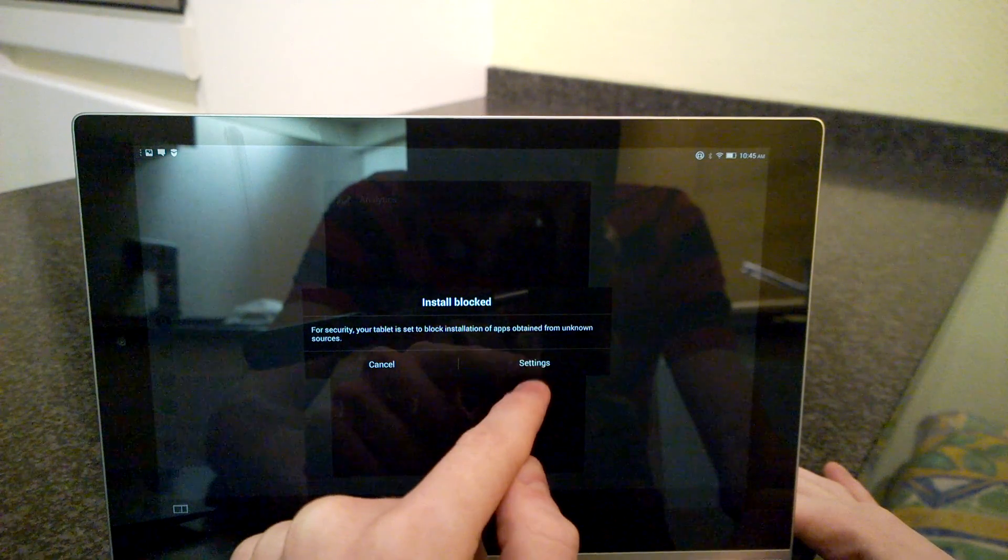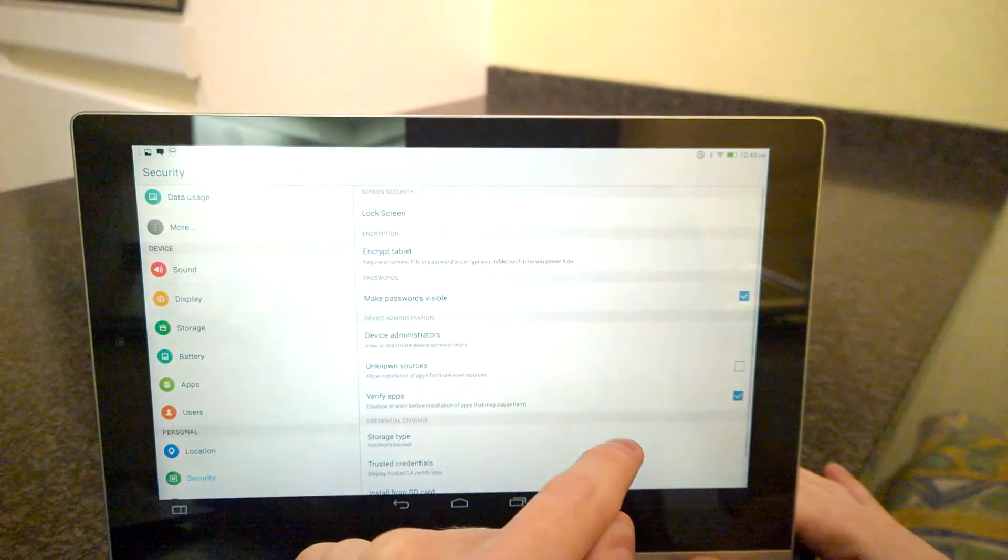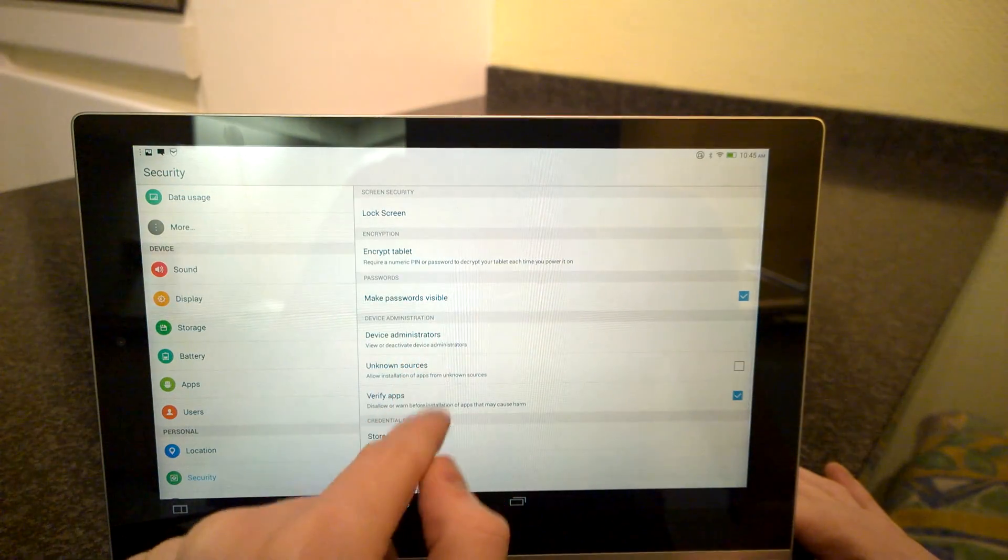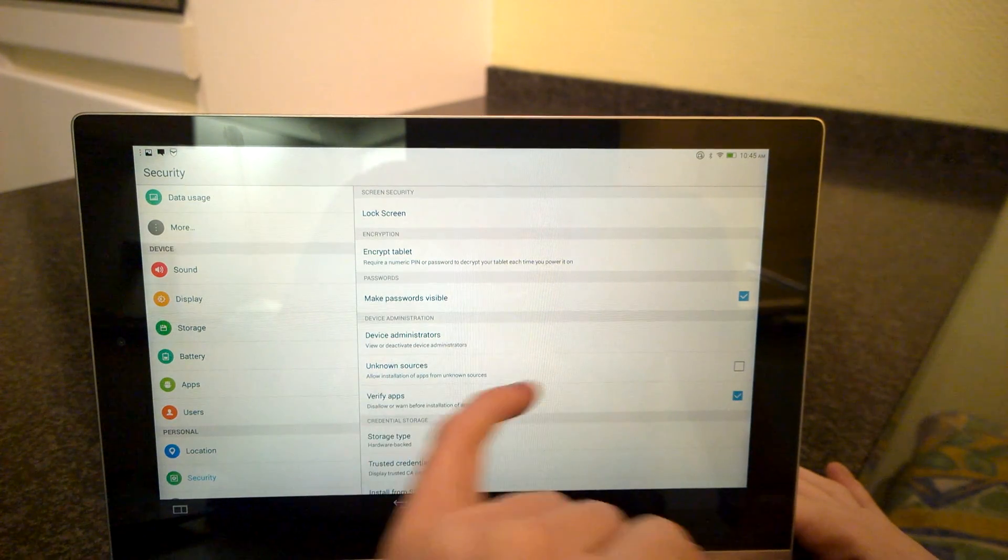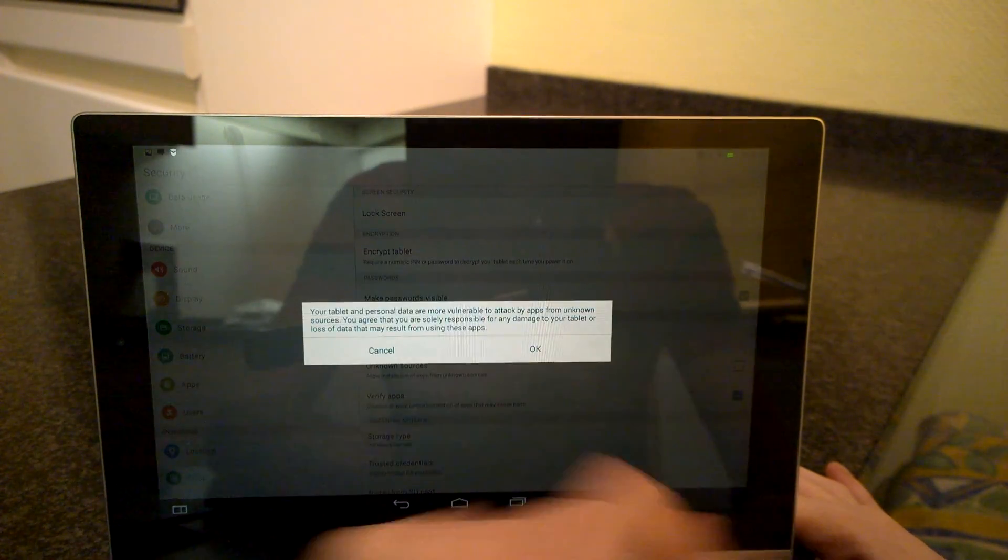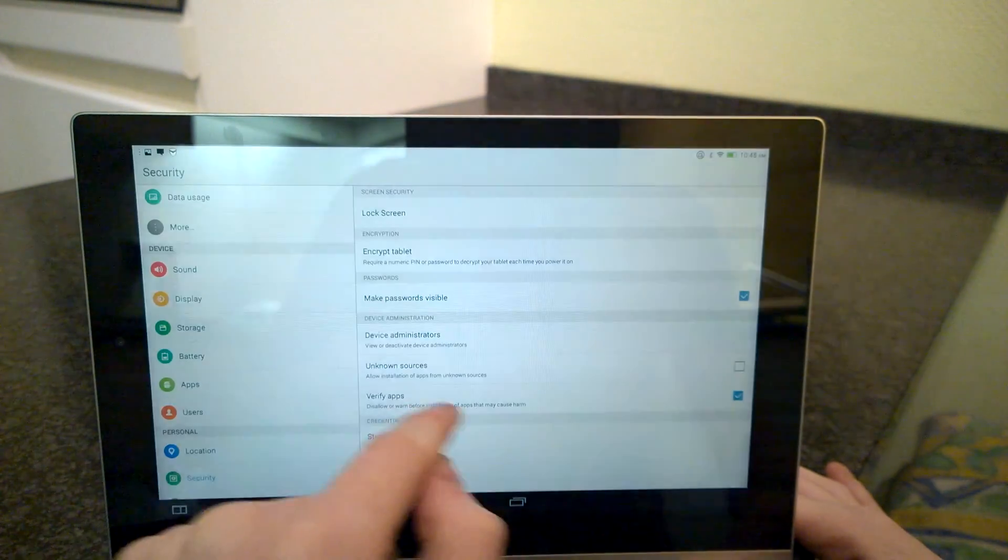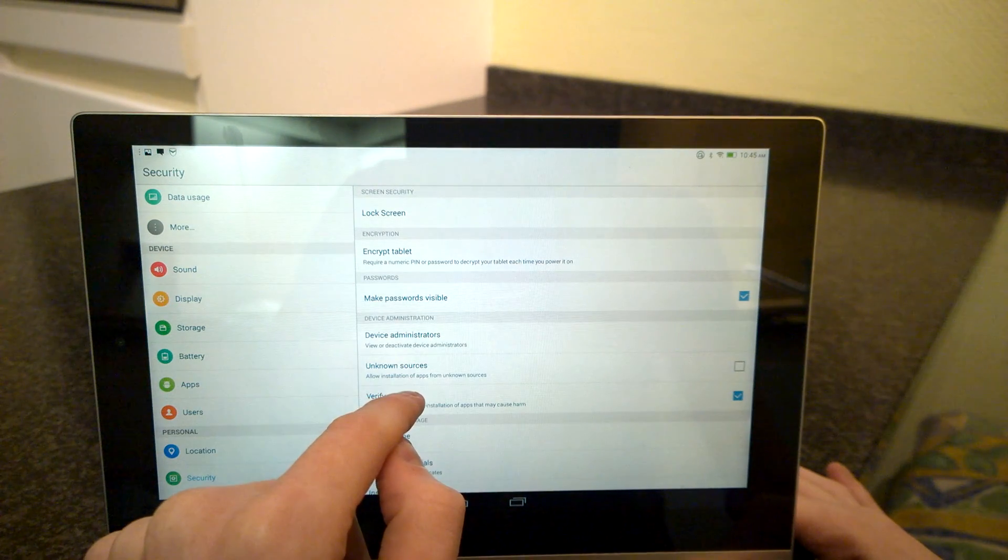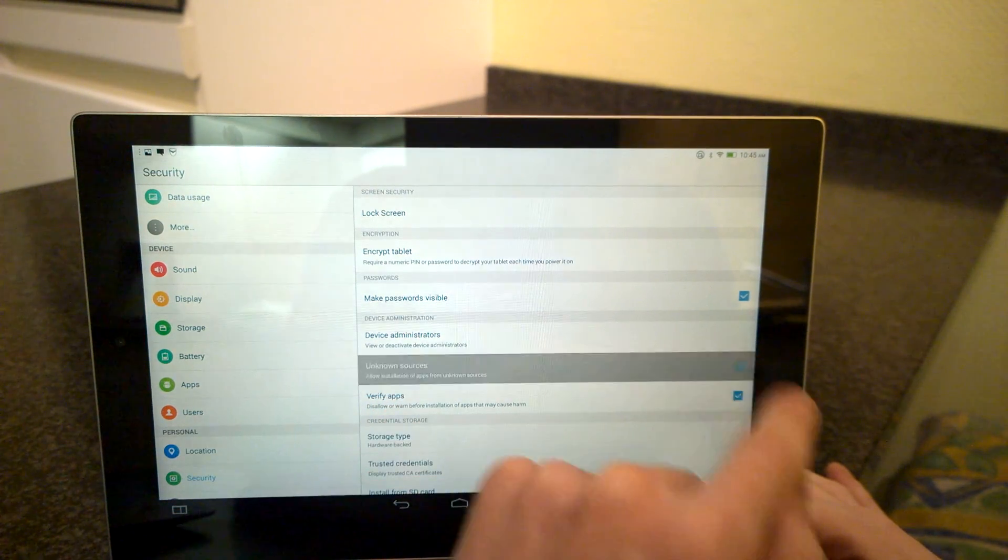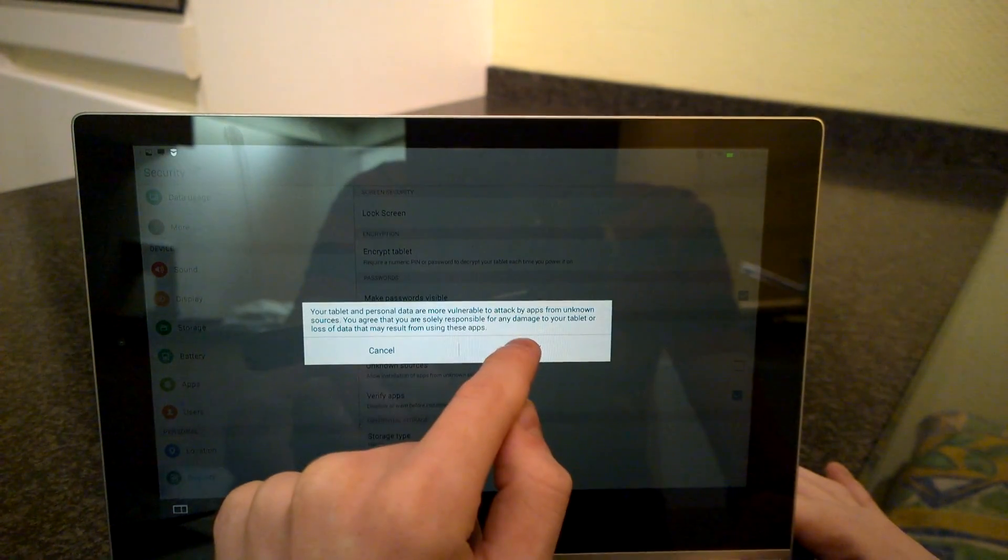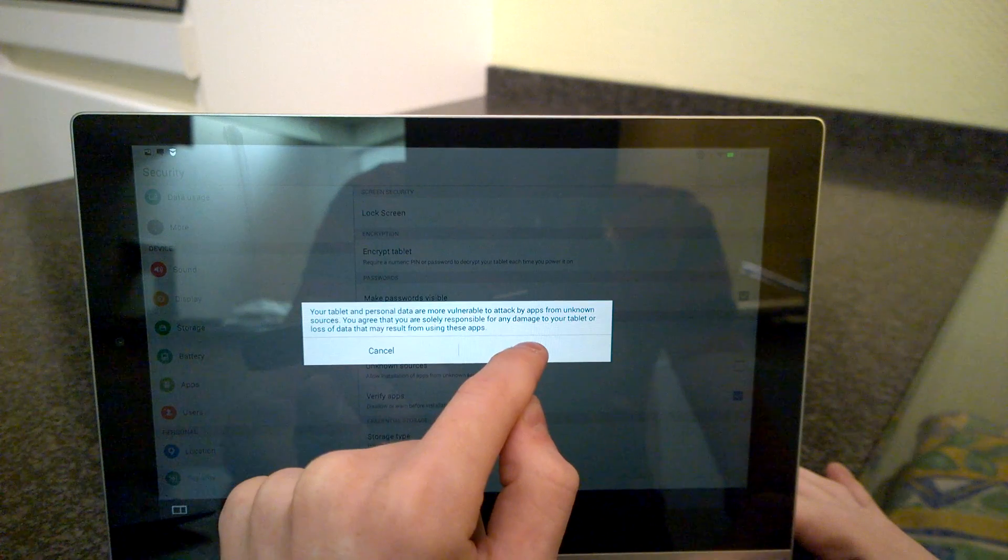Then click settings and here enable this unknown sources, allow installations of apps from unknown sources, and then press OK.